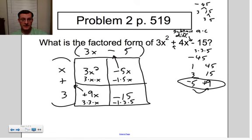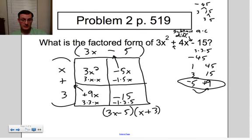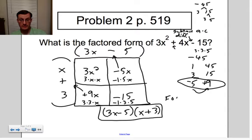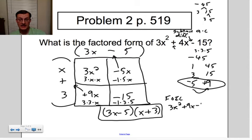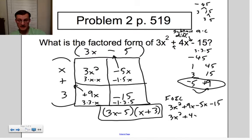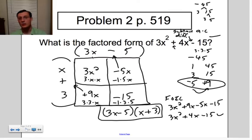So the answer is (3x − 5)(x + 3). I need to double check, so let's FOIL it. First: 3x times x is 3x². Outside: 3 times 3x is 9x. Inside: negative 5 times x is negative 5x. Last: negative 5 times 3 is negative 15. Combining: 3x² + (9x − 5x) − 15 = 3x² + 4x − 15. Does this check out? Yes, it does, so I've gotten the correct answer.